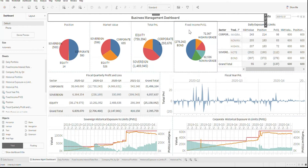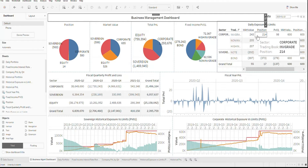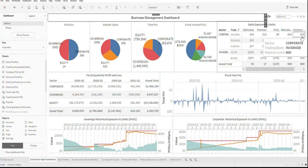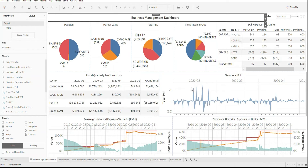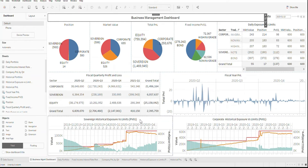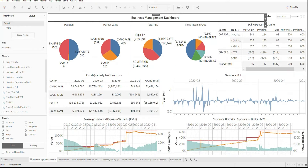We also show the daily position, market value, and risk versus limits. Here we have a fiscal view of the P&L, broken out by quarter, as well as the yearly P&L trend. To complete the dashboard, we show the historical risk exposure versus risk limits for sovereign and corporate bonds. Next, we will view a few reports that we use on a daily basis.